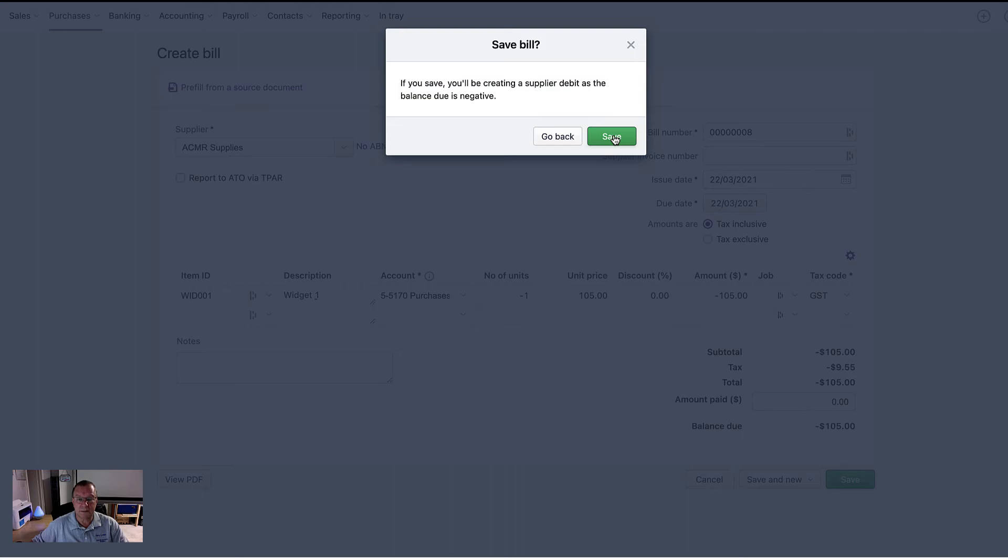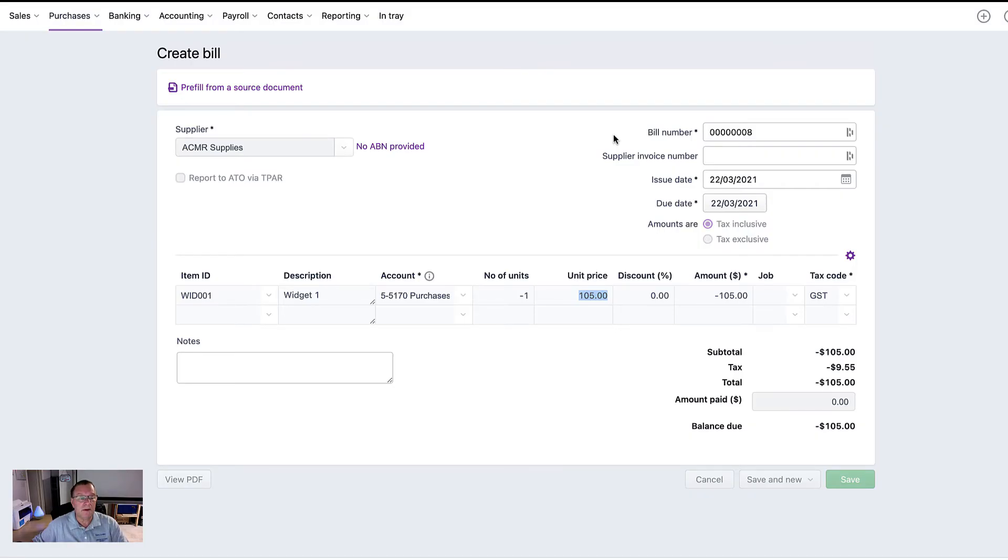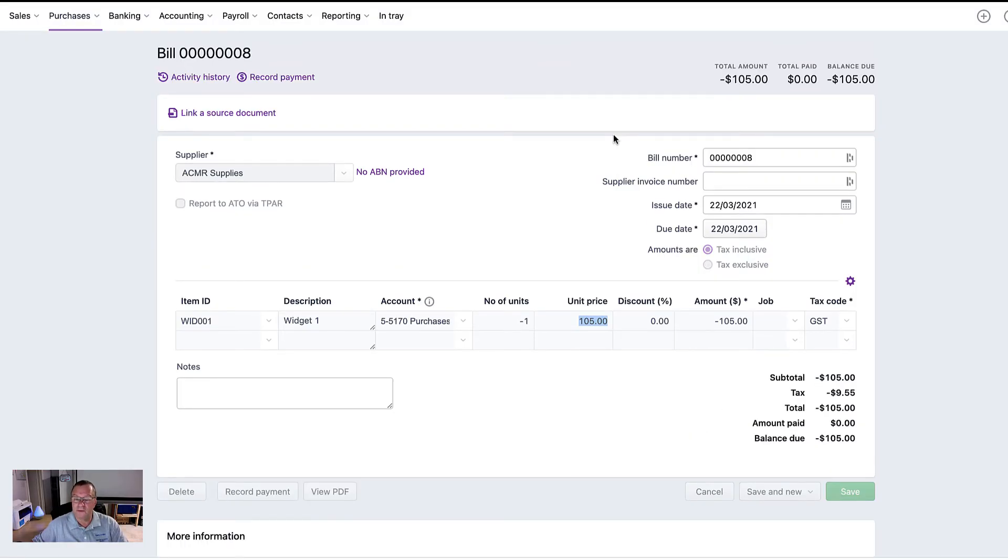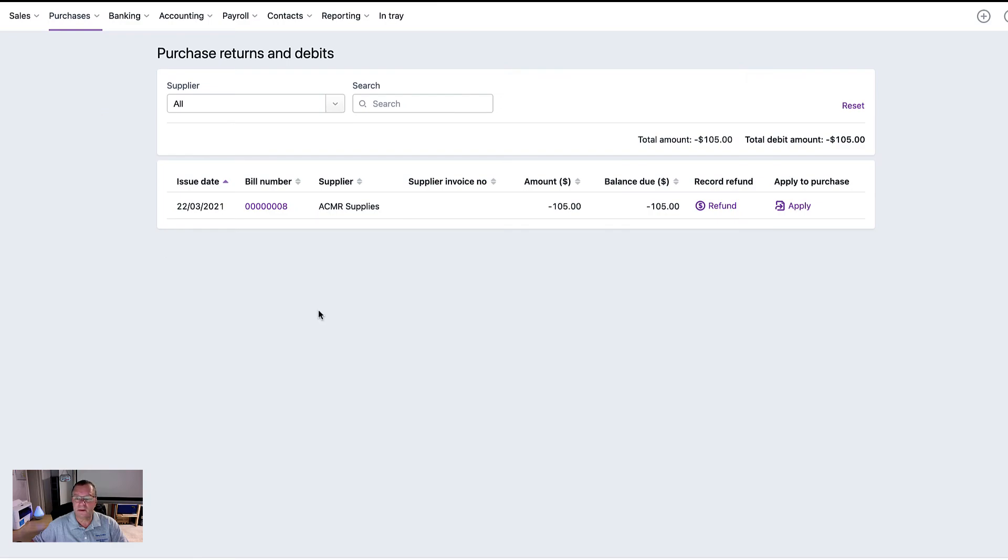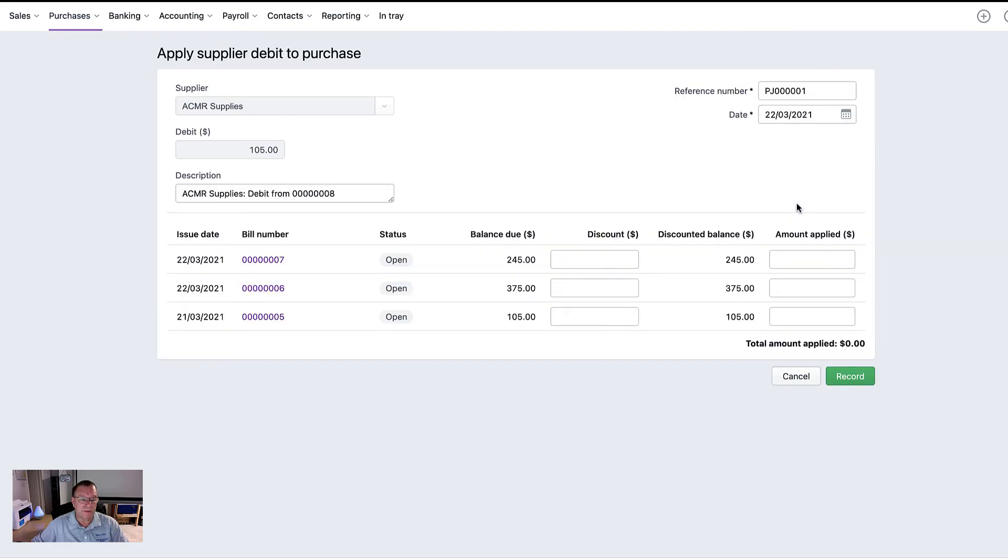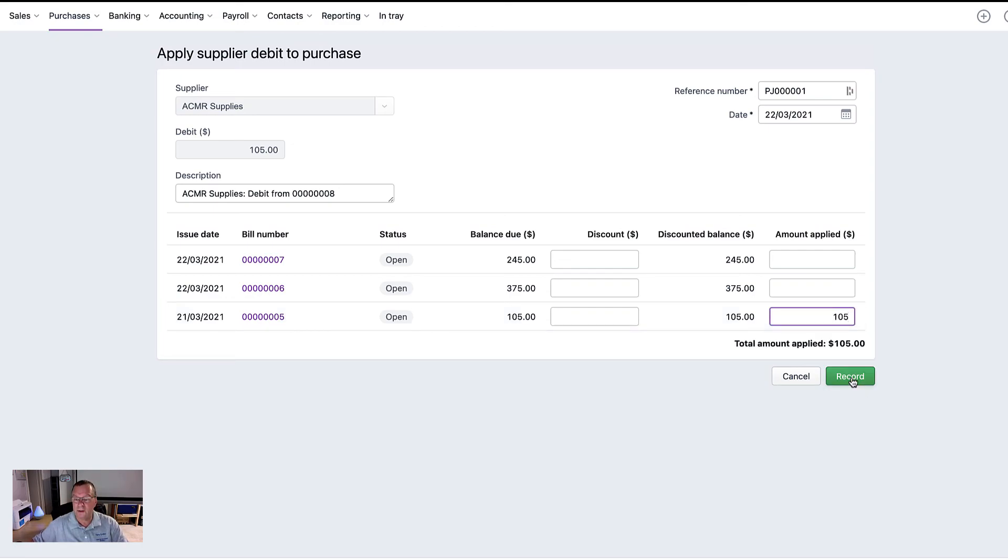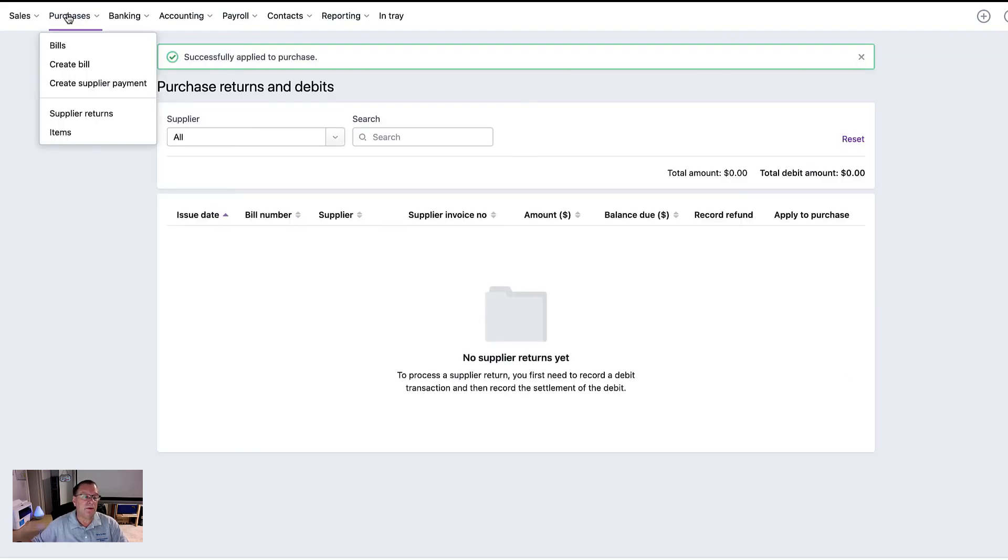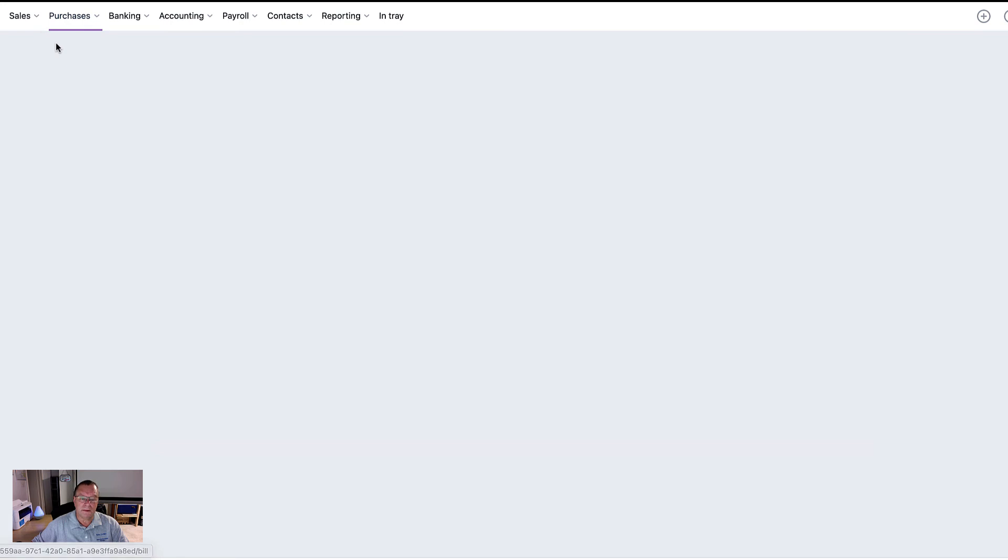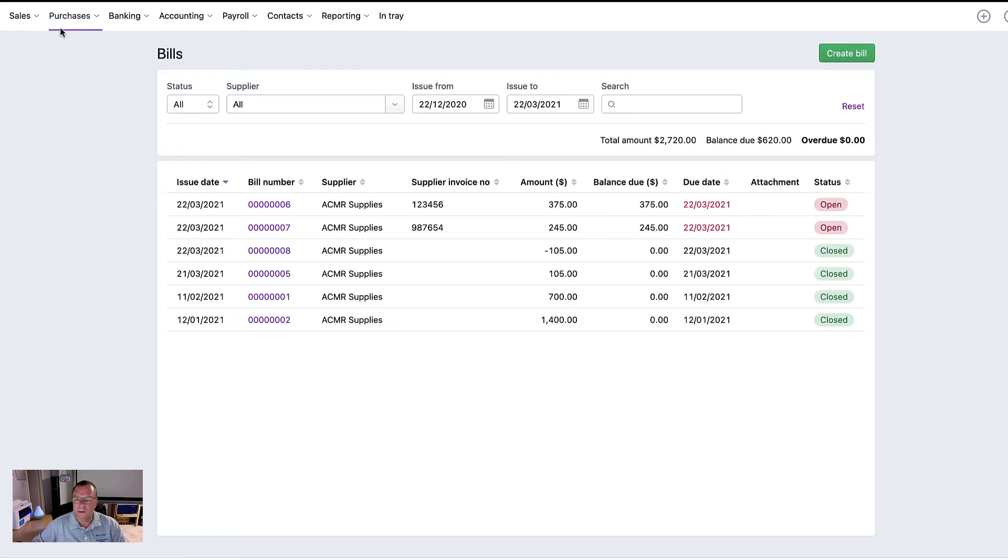And it'll give you a bit of a warning there. If you save, you'll be creating a supplier debit as the balance due is negative. Okay, so we've now created a credit note. And if we go to supplier returns, there's your credit note. Okay, you can then hit the apply button and put that against this invoice here, one of five, and record. And now if we go back to bills, one of five is now also closed. Invoice five is also closed.